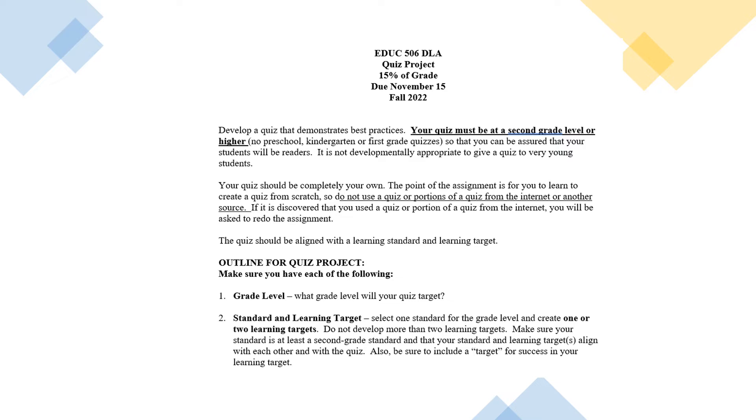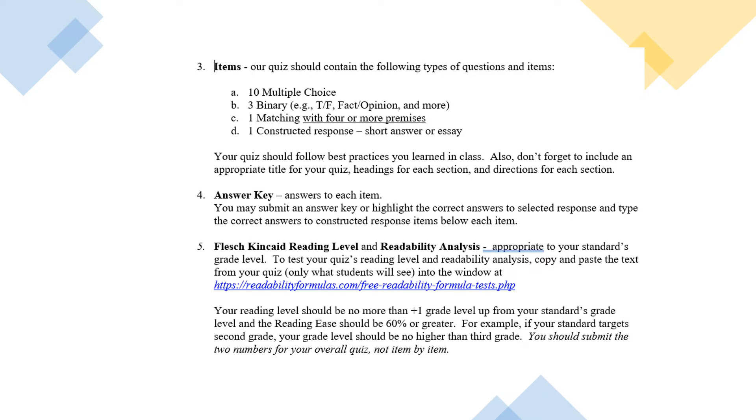Now you may use the same standard that you've been using in the discussion, or you may want to go with a completely different standard. Once you have your standard and your learning target, obviously your grade level, you're going to develop 10 multiple choice items, three binary items which could be true, false, fact, opinion, or anything with two answers. One matching item with four or more premises. This means your matching item should have at least four things in the left column. A constructive response, either short answer or essay.